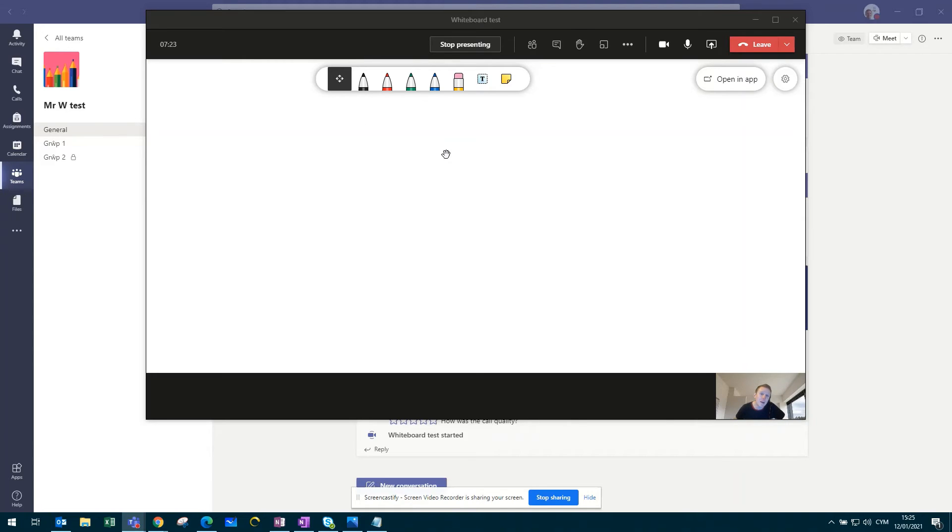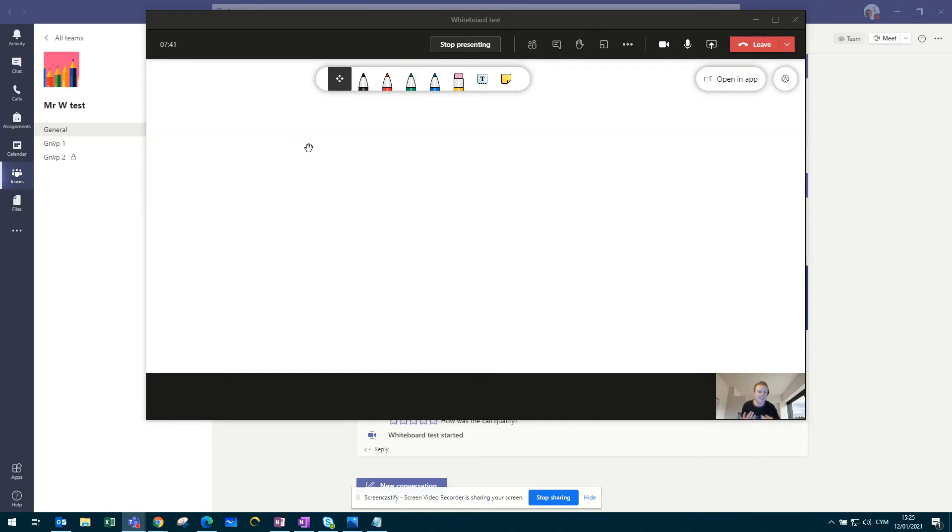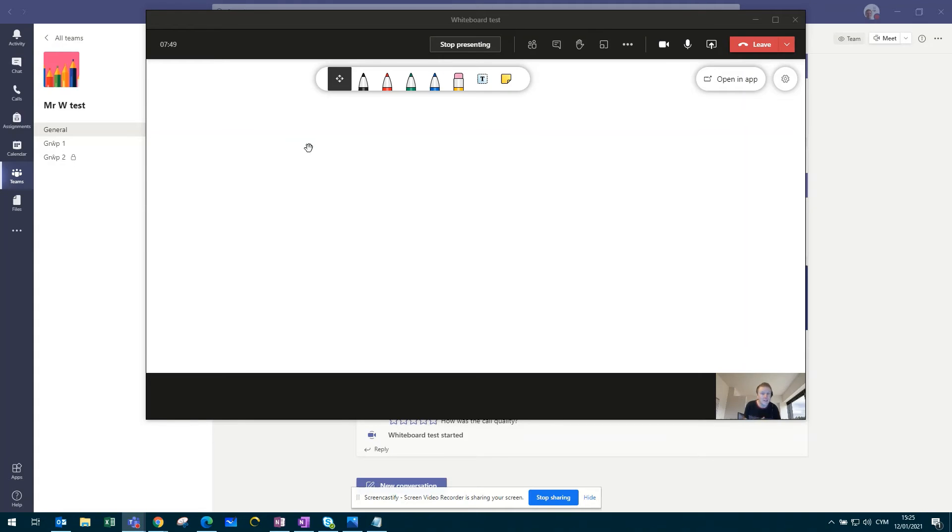So the whiteboard can act like a traditional whiteboard that you would use in your classroom. It can be used at the start of a lesson where you're trying to activate prior knowledge. You could use it as an area to post ideas, suggestions for certain tasks that you're completing. Or it could be used during a plenary where you're asking the pupils to feedback on what they've learnt during the lesson itself.